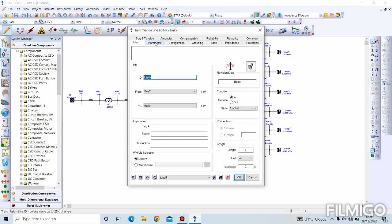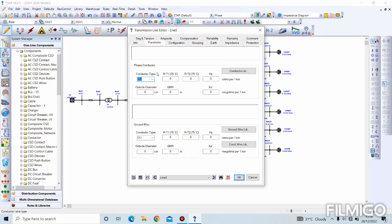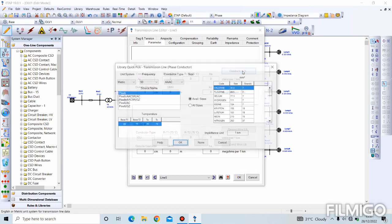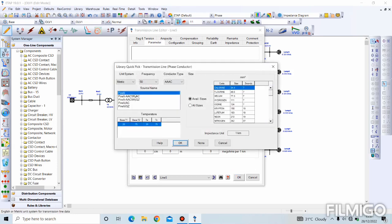The next parameter is the parameter page. We'll be choosing conductor type as aluminium. We'll go to the conductor library and we'll use Pirelli Cricket.